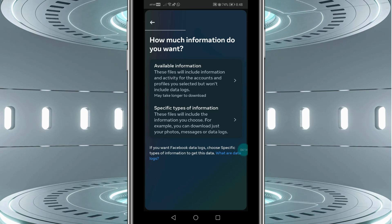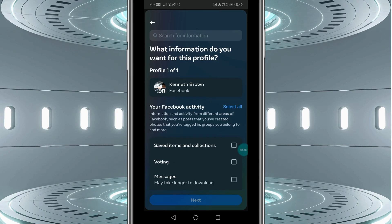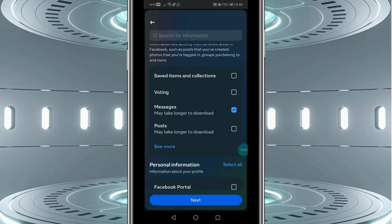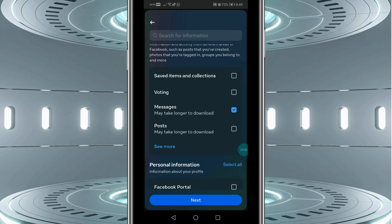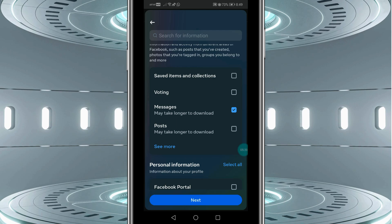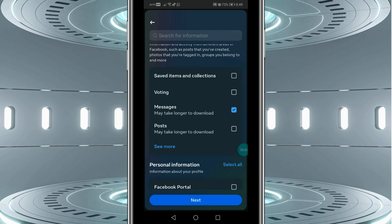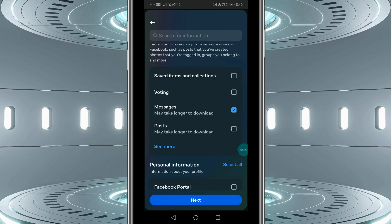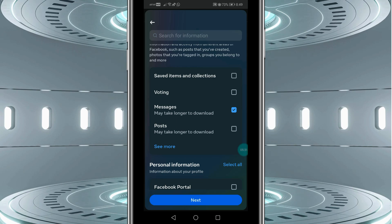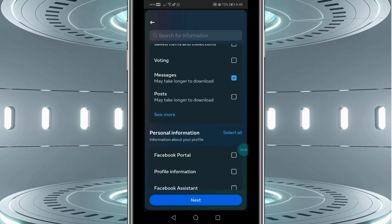You get directed to a new screen. Scroll down a bit and select Messages, then click Next. You are going to get your messages from your Facebook Messenger account. It may take 10 to 15 minutes, or sometimes one to two hours if the files are too large. Keep an eye on your account — you will see a download link or get a notification in your Facebook notifications section.